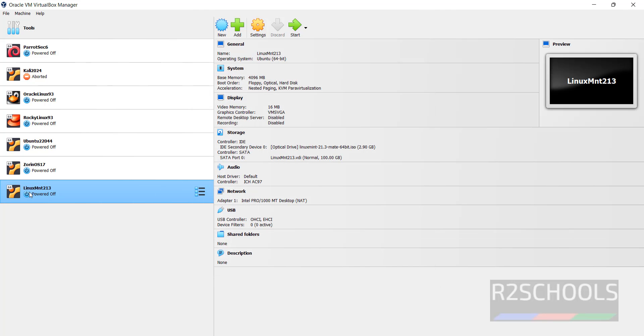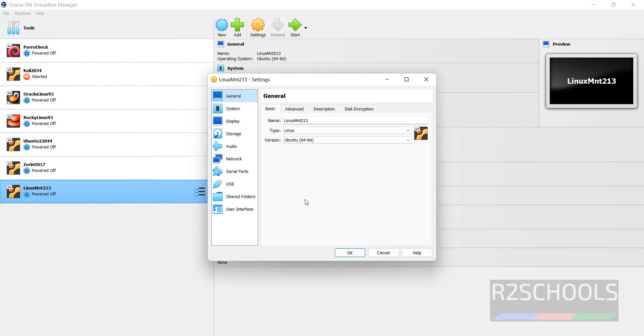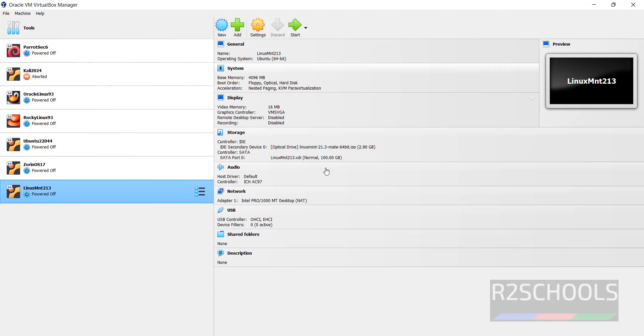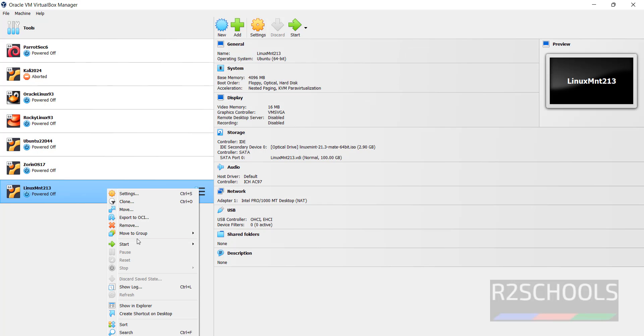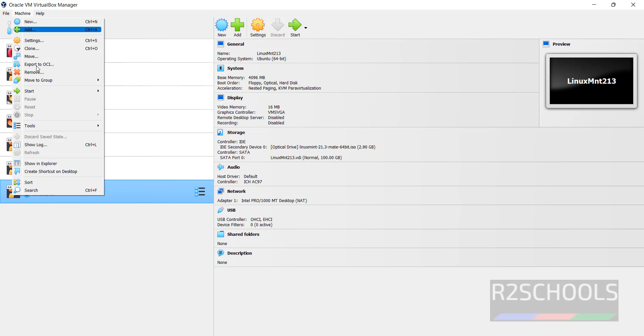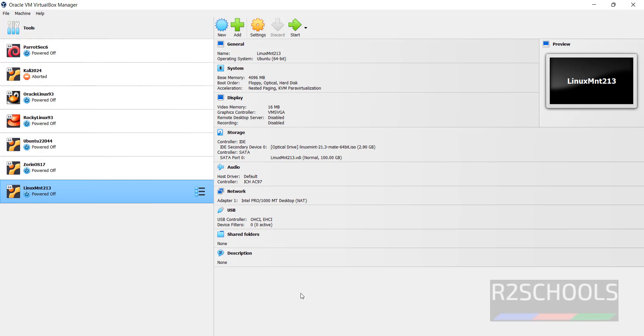You can right click on it and select settings. I am working with all these settings. Then click on start, or right click and select normal start. All three options are the same.